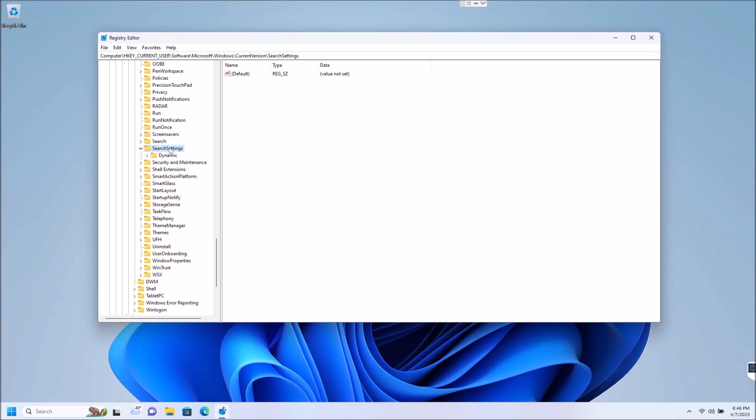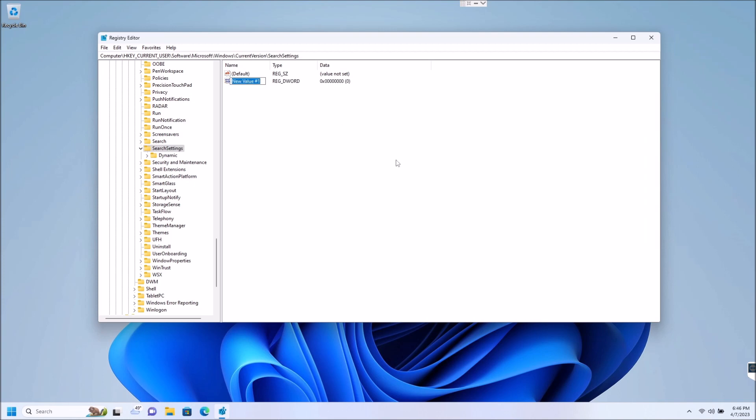So once you get into search settings over here, you are going to want to create a new D word 32 value. So right click, go to new D word 32 value. And when that pops up, I'm just going to paste this because it's a little bit easier, but I will put this down in the description and you guys have to type it exactly like I put it here, otherwise it will not work.